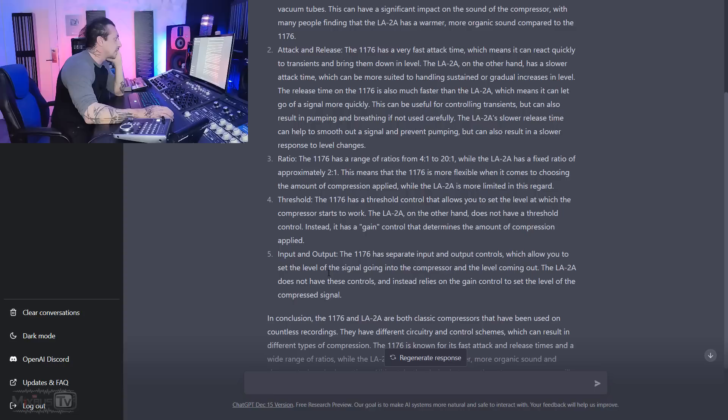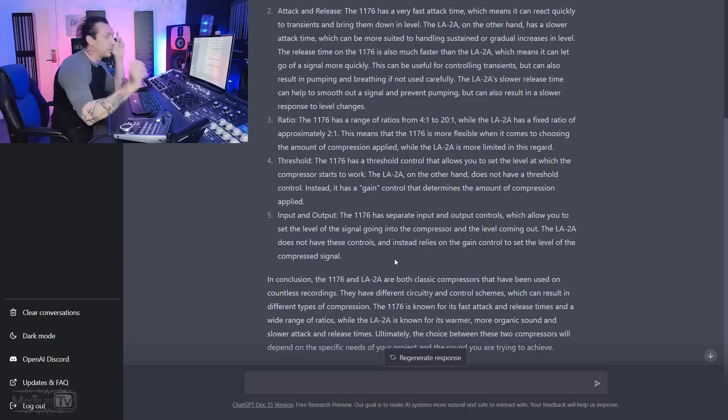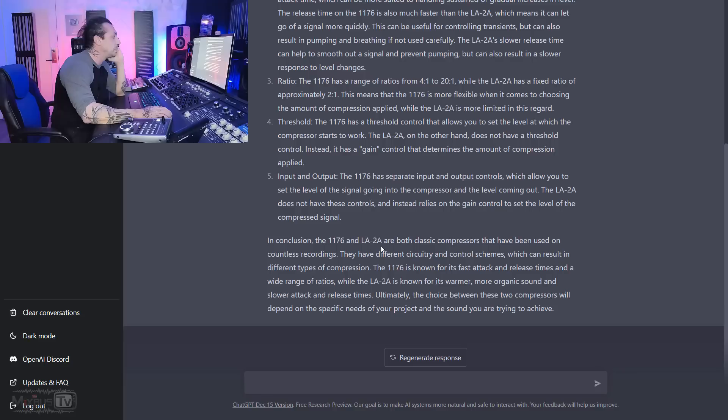Input and output. The 1176 has a separate input and output control, which allow you to set the level of the signal going into the compressor and the level coming out. The LA-2A does not have these controls and instead relies on the gain control to set the level of the compressed signal. Again, wrong, right? The gain is the makeup gain, it's the output control, and it's not a feedback design, so the gain reduction is the control of your compression.